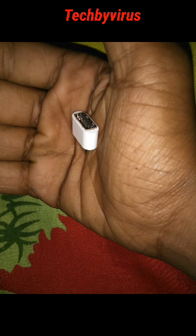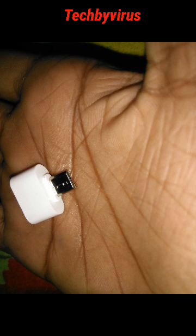This is an OTG cable that is used to connect a USB cable with your phone. It can be used in many ways to connect a keyboard or mouse, but I will show you how to use this